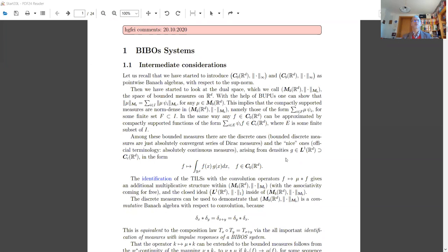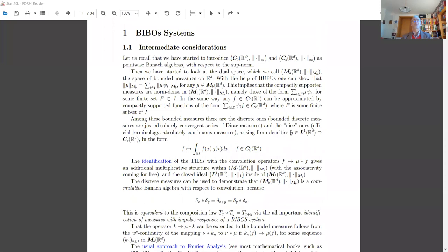Welcome everybody. This is unit number 11 of the course on mathematical signal processing. The main subject of today will be the L1 case, the traditional topic of Fourier analysis for most mathematicians.